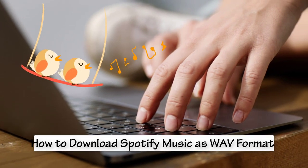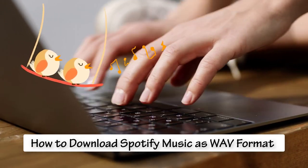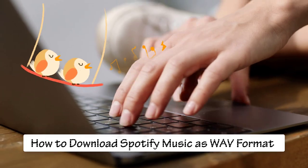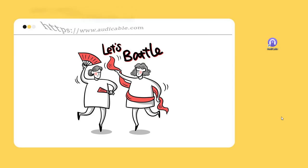Today we are going to learn how to download Spotify music as WAV. Download AudiCable audio recorder from www.audicable.com. Start this program on your computer after the installation.